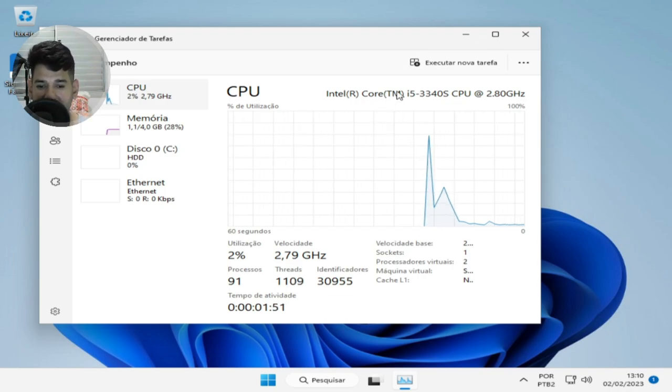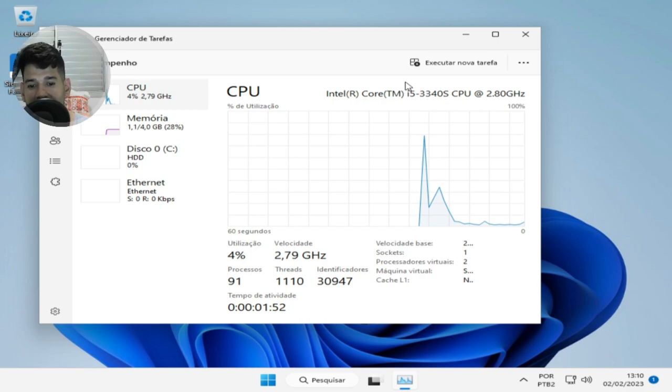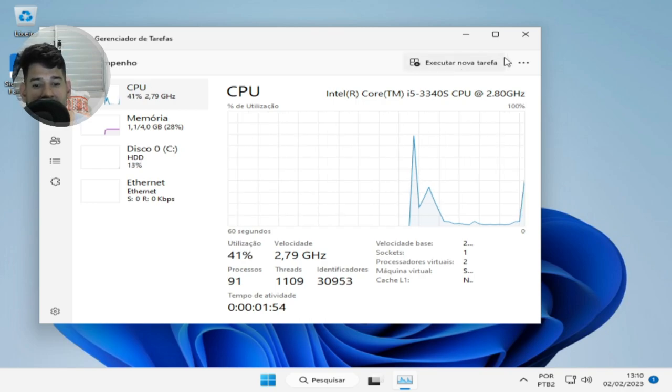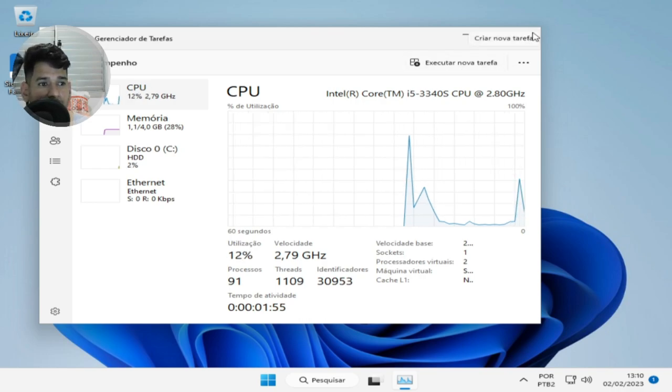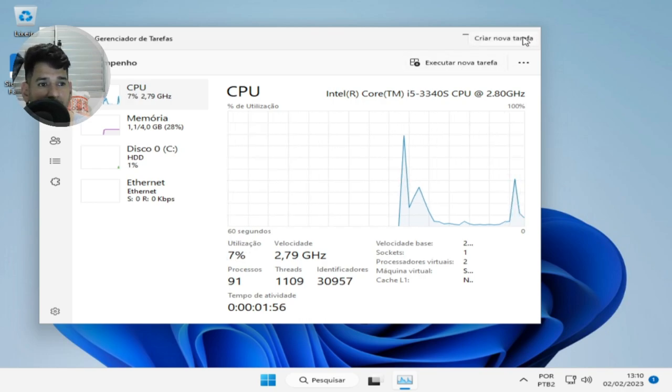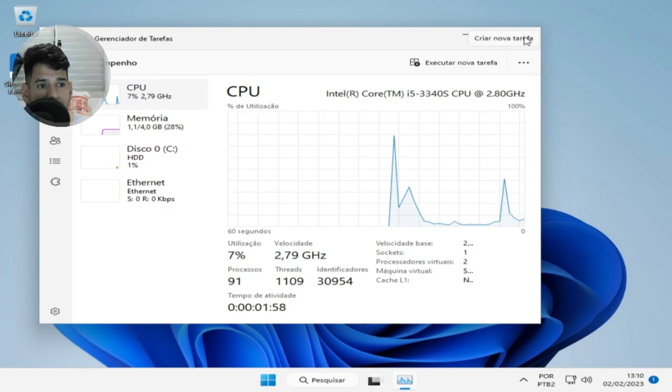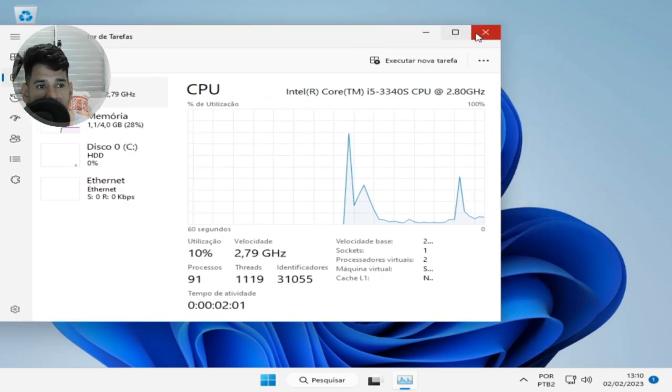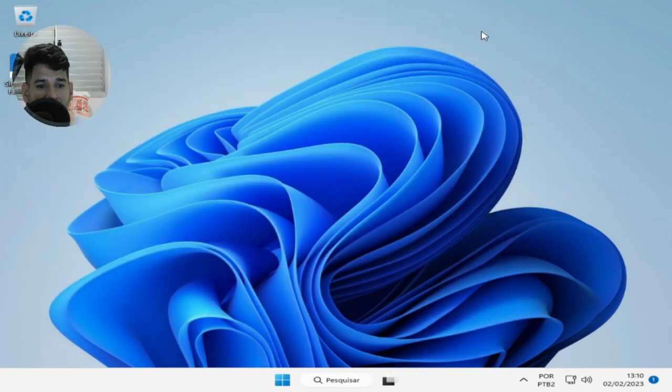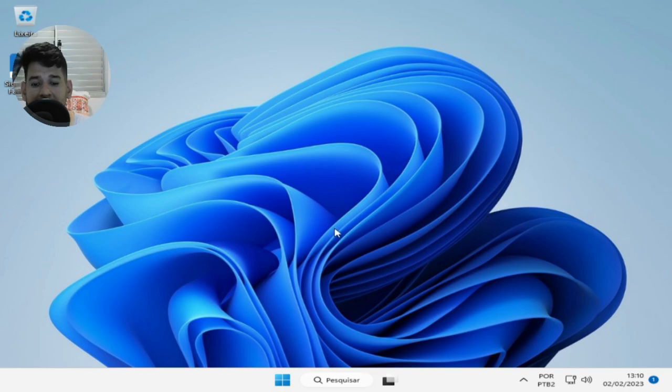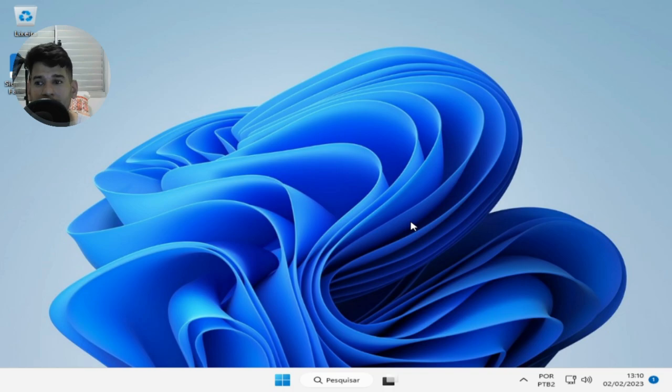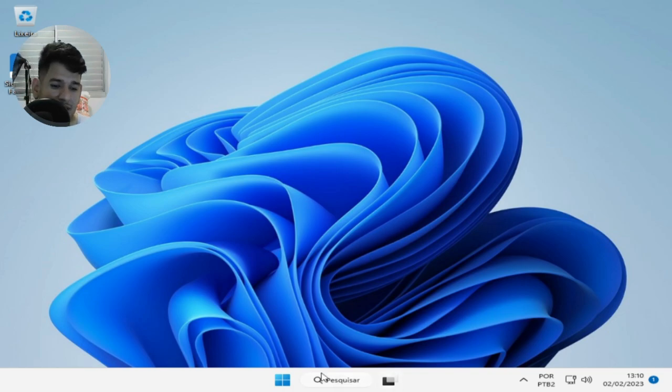You can see the processes here - 91 processes with 2% CPU utilization. As I said, this version is for more modern machines, but if you want to install it on any computer, it installs fine with no requirements and no TPM requirement, which is a resource it normally demands.